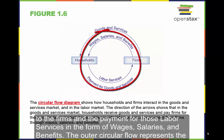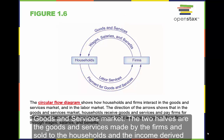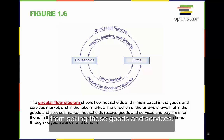The outer circle flow represents the goods and services market. The two halves are the goods and services made by the firms and sold to the households, and the income derived from selling those goods and services.